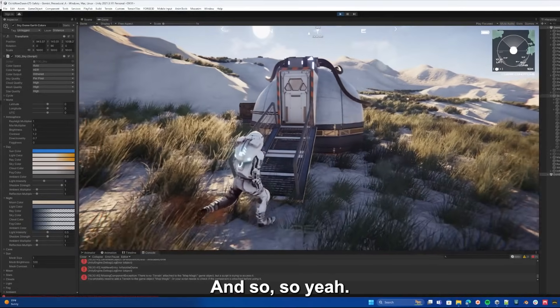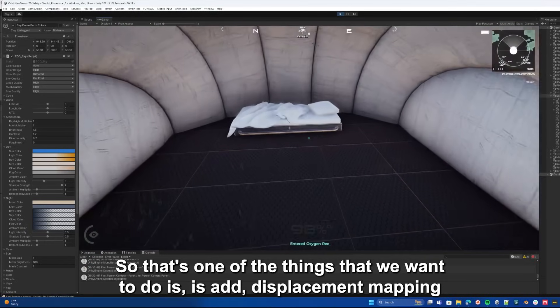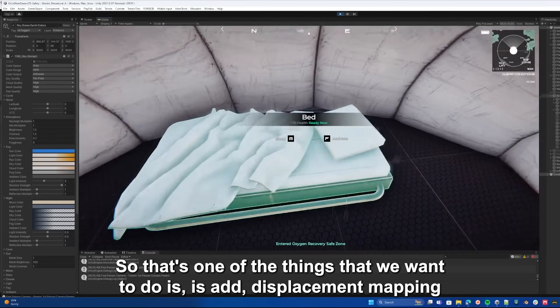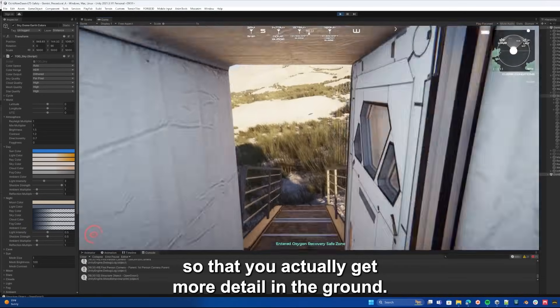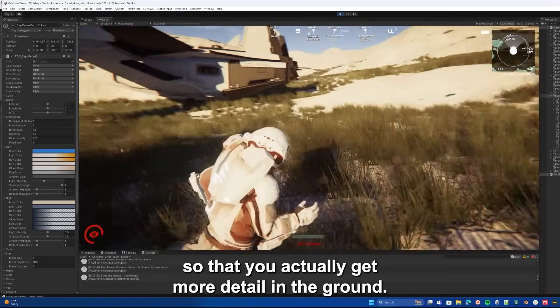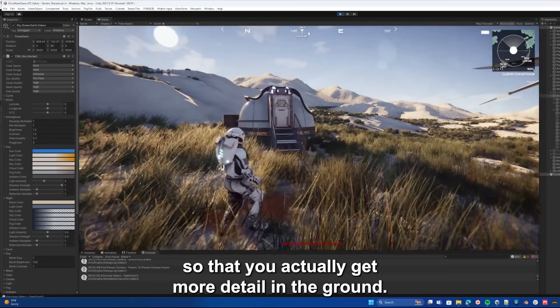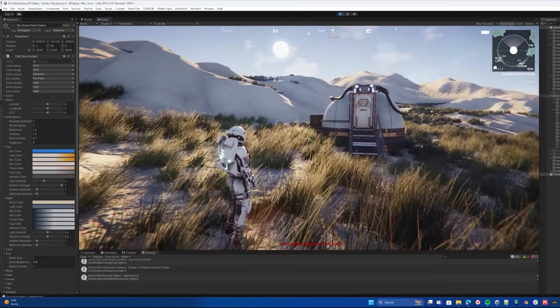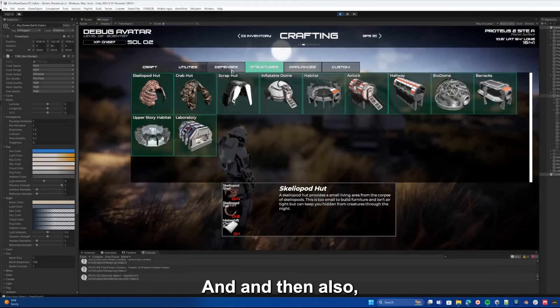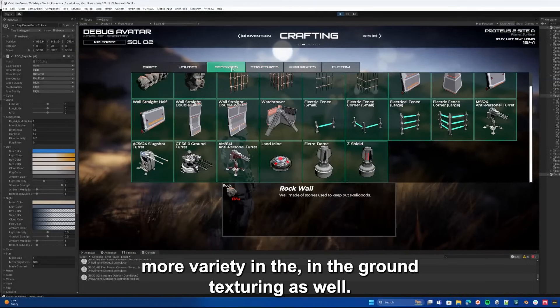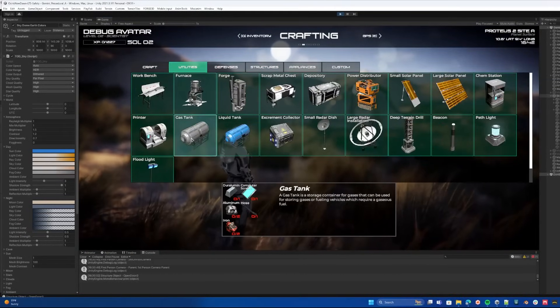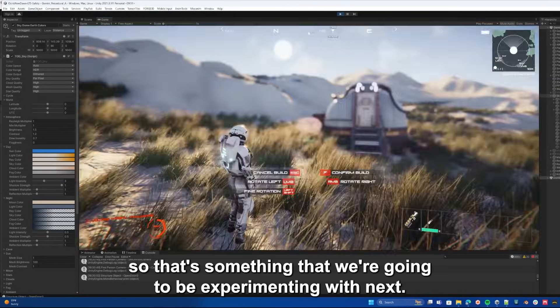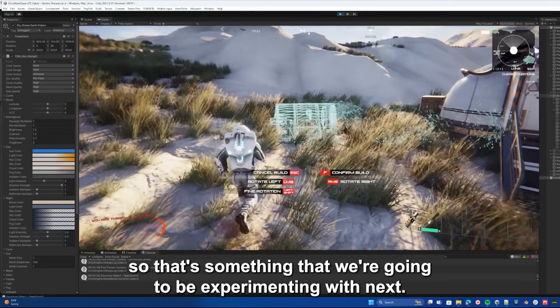One of the things that we want to do is add displacement mapping so that you actually get more detail in the ground, and also more variety in the ground texturing as well. That's something we're going to be experimenting with next.